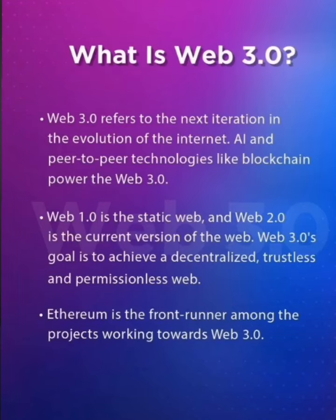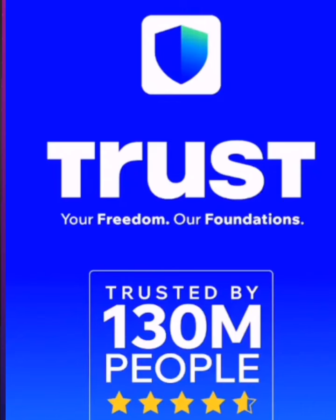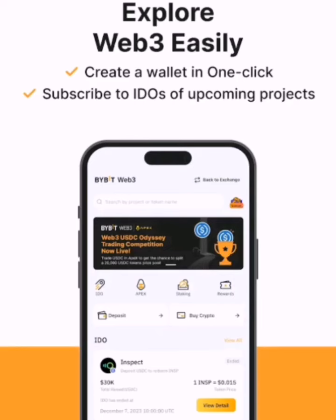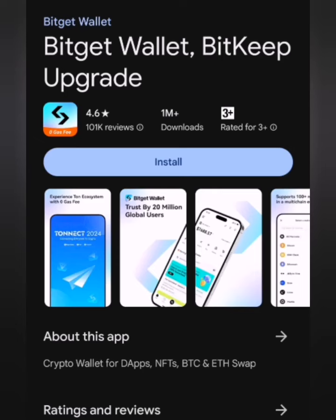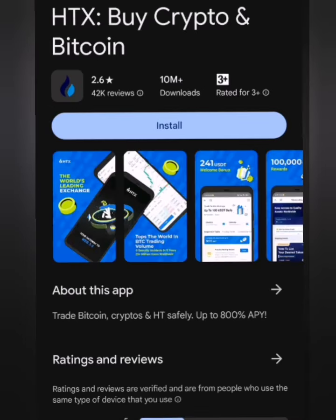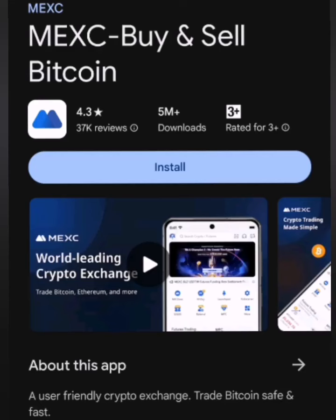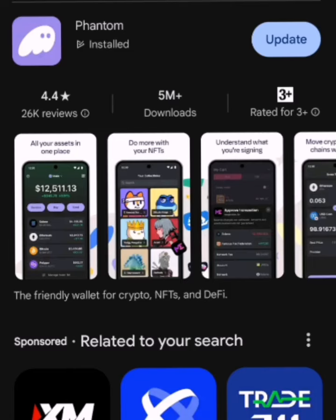For example, platforms like TrustWallet, Bybit, Binance, and Metamask offer Web3 wallets for you to connect your cryptocurrencies. Not just those — we also have Sofair, CoinWallet, Coinbase, OKX, Metamask, Fantom, and many others like that, including Bybit.